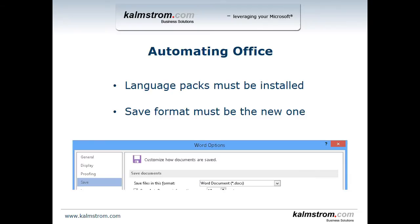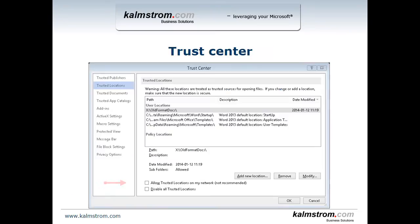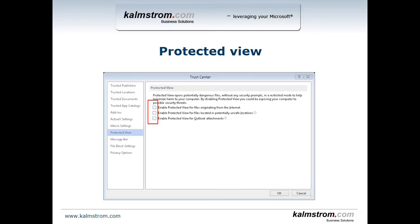When you automate Office then you need to actually make sure that Office works as it should. Language packs must be installed, so if you're opening a Swedish language document then you must have the Swedish language pack installed. You must also set the default save format to be the new format, and you must also add the location in Trust Center so that this location is trusted, and finally you must disable protected view on the files so that that doesn't interfere with the script in any way.